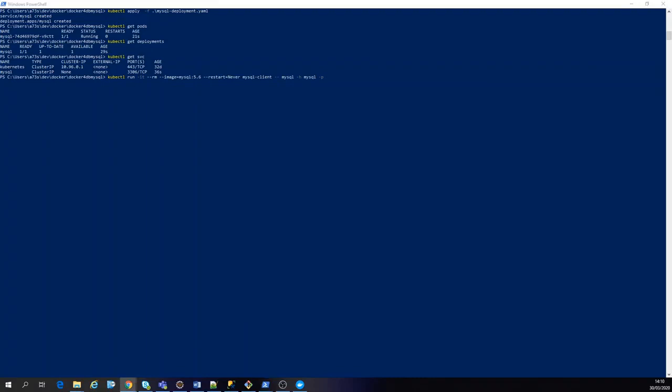That's something we should use with the secrets. So in this case, we put tpm1234. So we just connected, show databases.